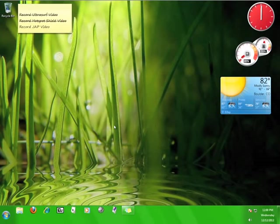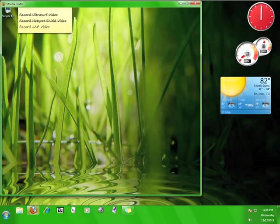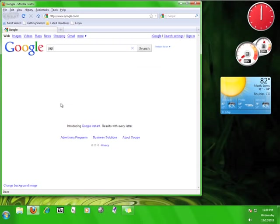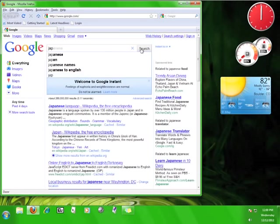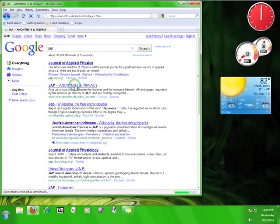Now that you know how it works, let's go get the software. The address for the website is kind of long, so just open up a web browser and go to your favorite search engine. Type in J-A-P and look for a site called JAP anonymity and privacy. Once you find it, click on the link.